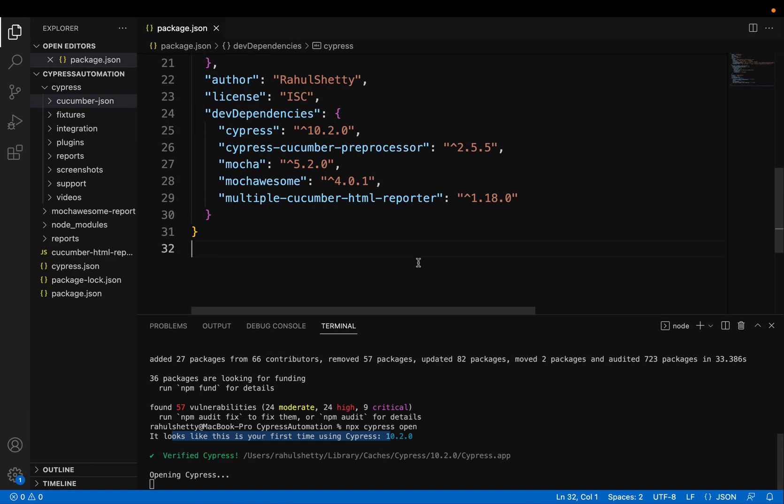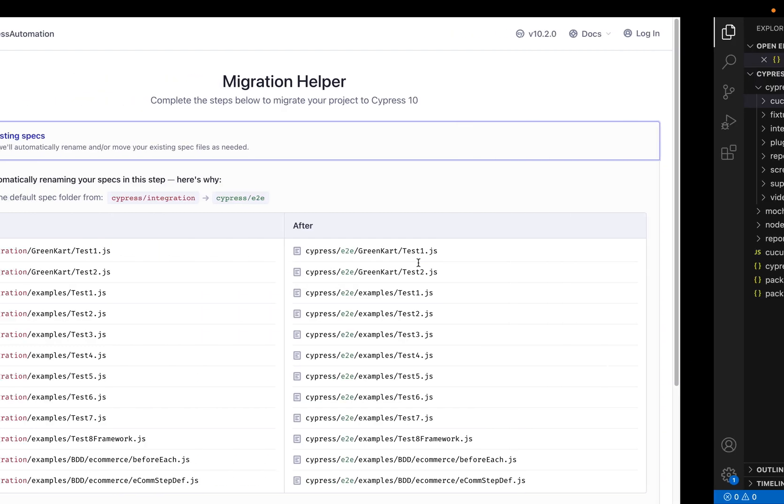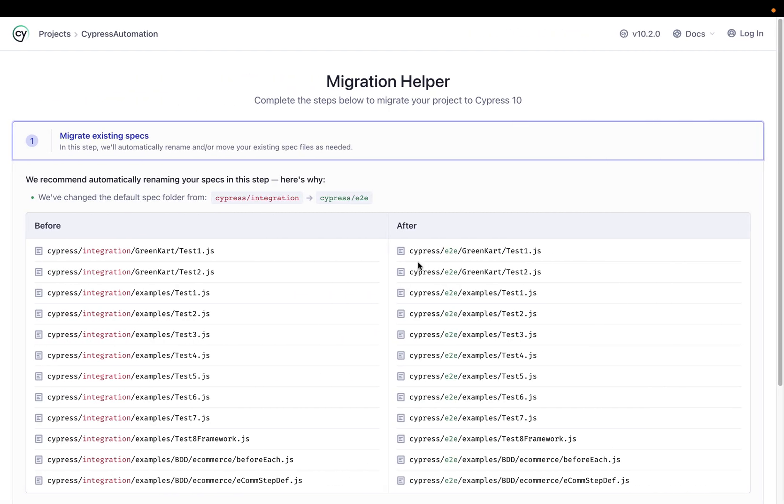So all the migration work, they are ready to do for you.